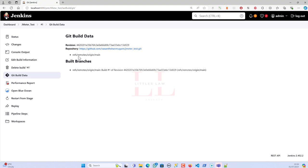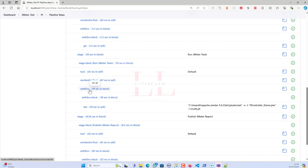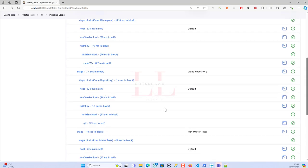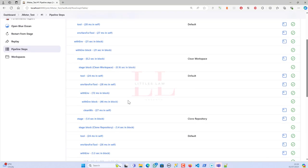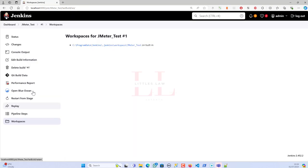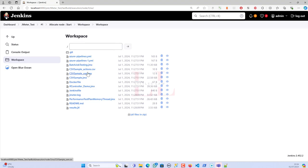In the Git Build Data section you can see the revision, repository used, and which branch was tested. You can also view the pipeline steps — cloning, running the JMeter test, and publishing the report. In the Workspaces section you can see all files cloned from GitHub into your local workspace. In the next video I'll show how to run a full-fledged load test. Please subscribe, share, and consider joining the channel. Bye!